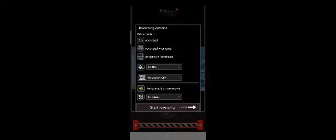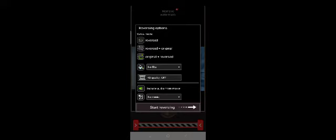Original plus reversed means first original then reversed. Only reversed means it will come reversed only. So I am selecting original plus reverse because my friends didn't see. Now start reversing.